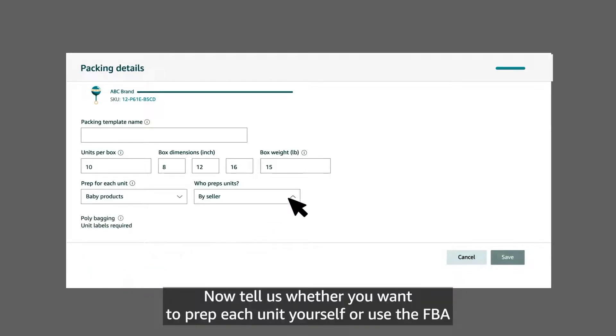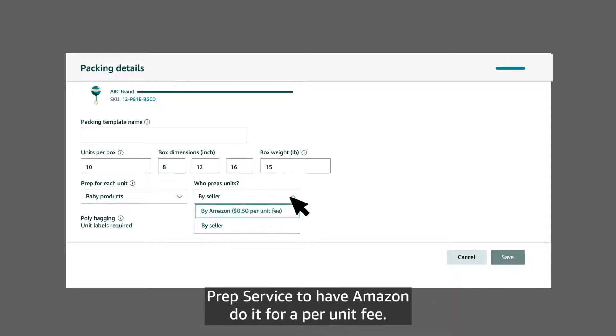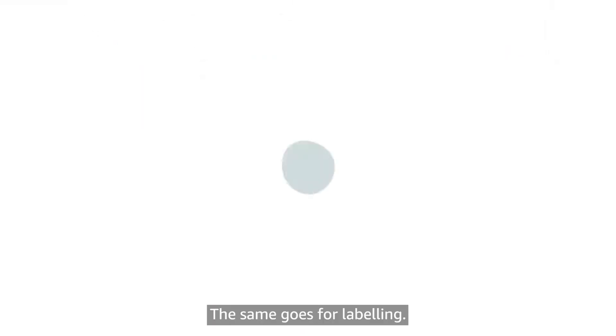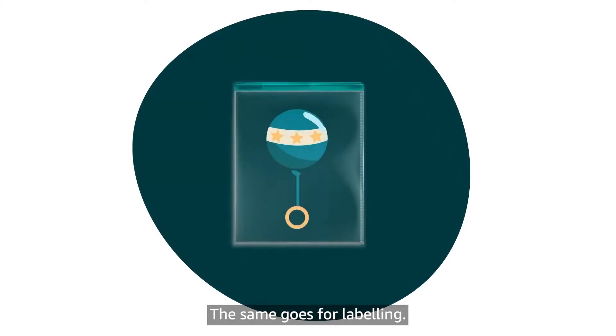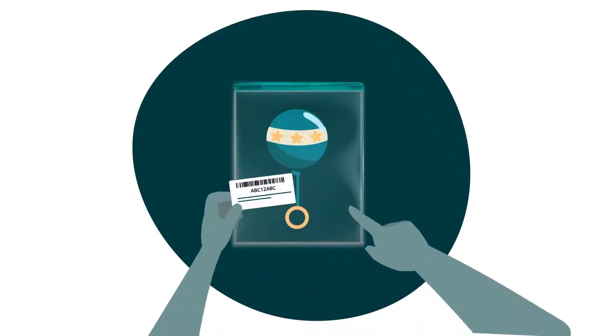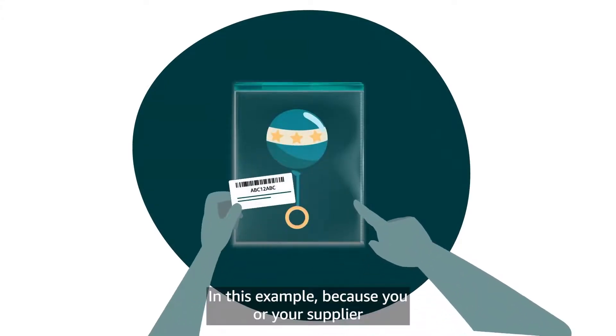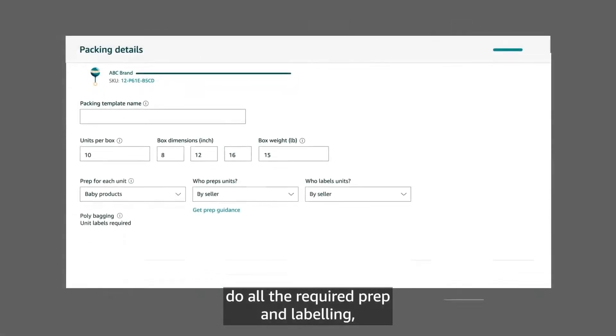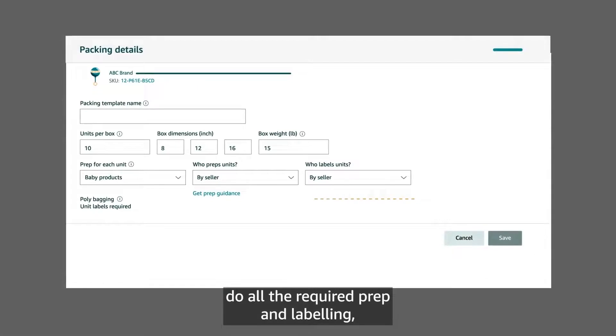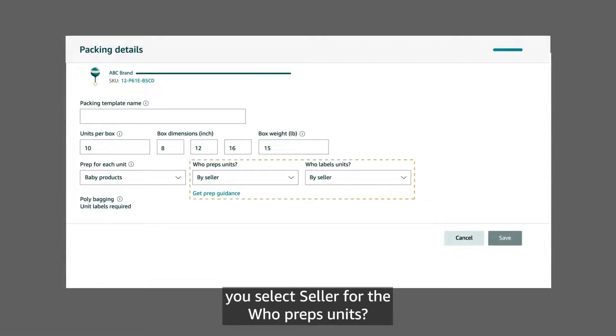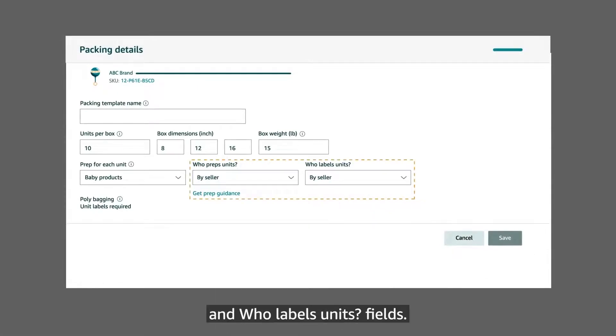Now, tell us whether you want to prep each unit yourself or use the FBA prep service to have Amazon do it for a per unit fee. The same goes for labeling. In this example, because you or your supplier do all the required prep and labeling, you select seller for the who preps units and who labels units fields.